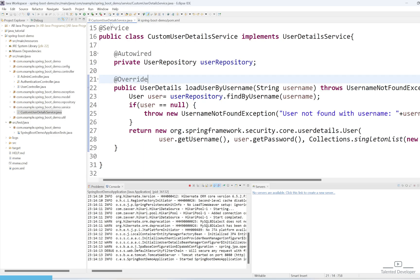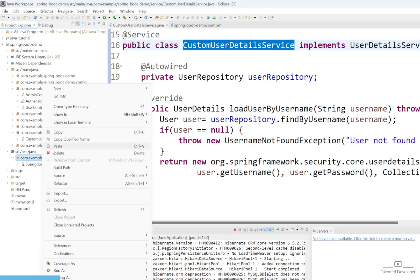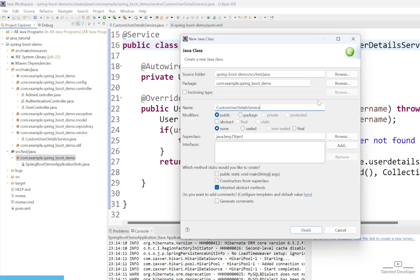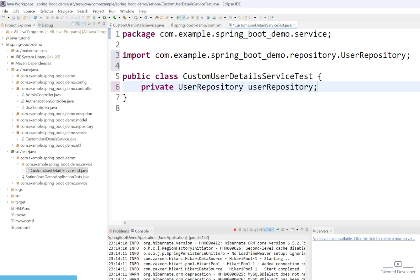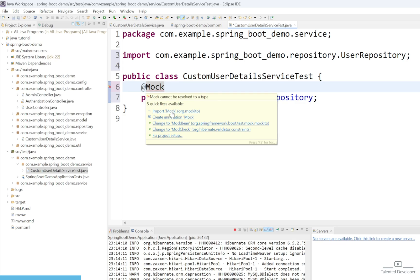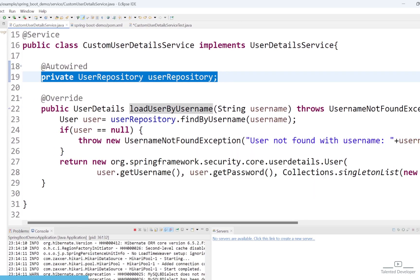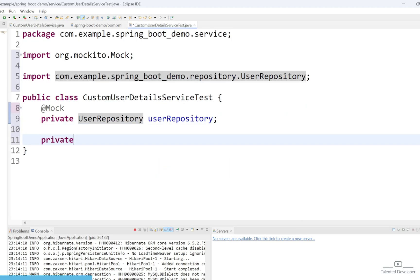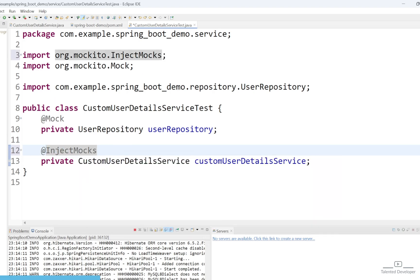We have added the necessary dependencies and now we are going to create the test cases for the CustomUserDetailService. Select SRC Test Java, right-click at your base package level, click on class, change the name, and give the package name as Service. We need to import the UserRepository and use the @Mock annotation — that means we are mocking this repository to return whatever data we want. We also import the CustomUserDetailService and use the @InjectMocks annotation, which creates an instance of the CustomUserDetailService and injects the mock object into it. This means the CustomUserDetailService object will use the mock UserRepository.